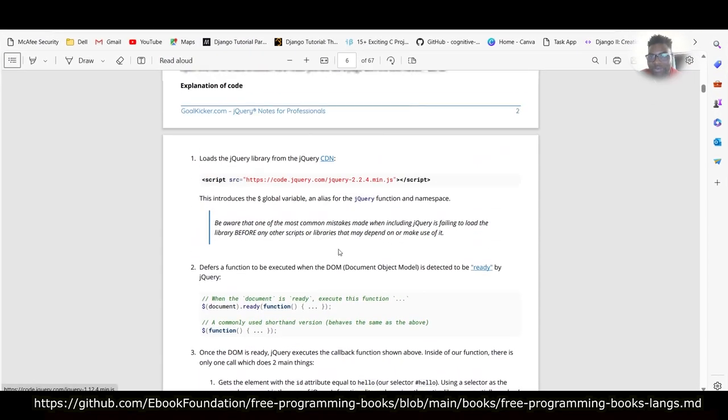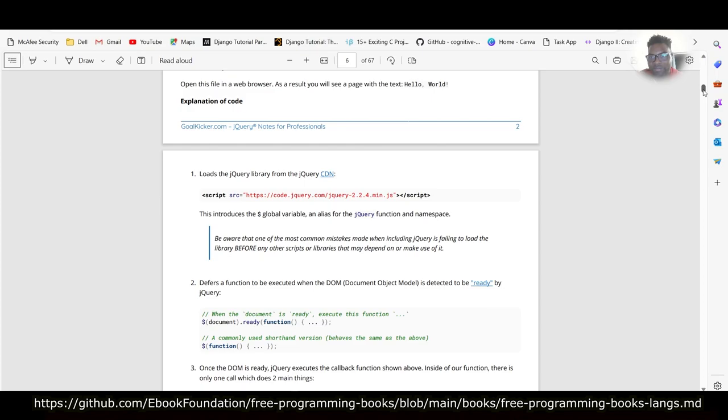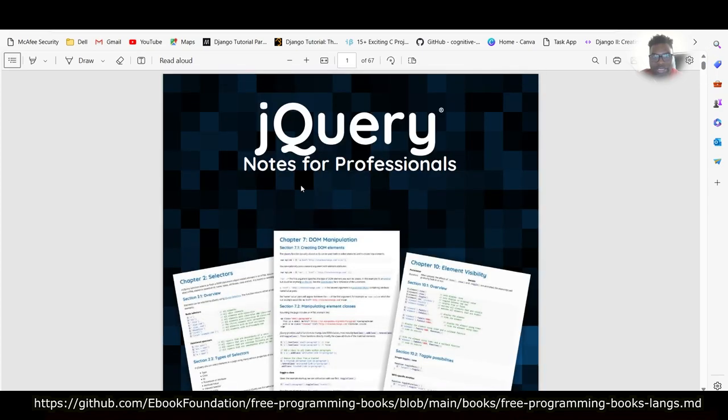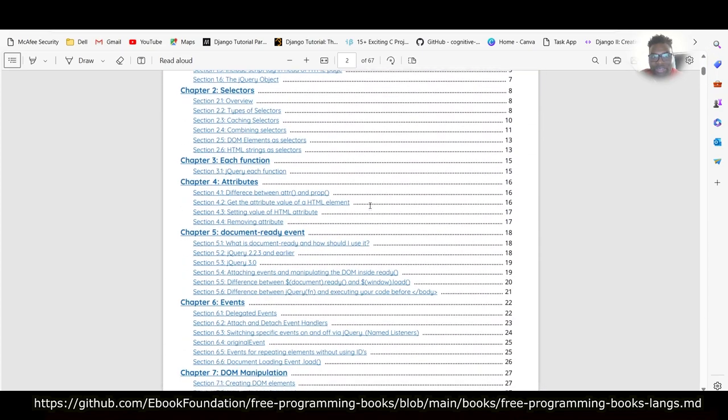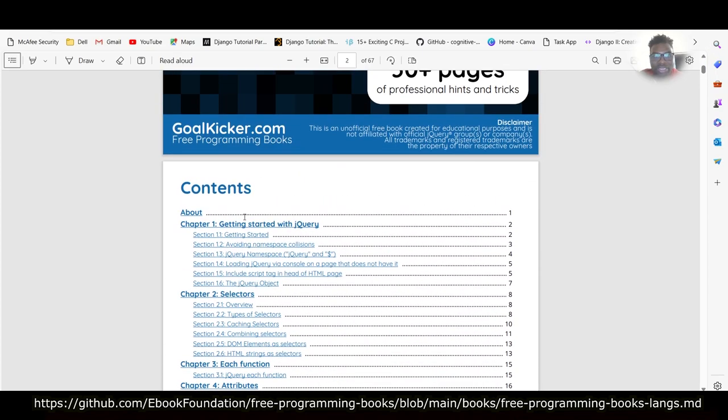So I downloaded one here for jQuery. It says jQuery Notes for Professionals. Look at it.